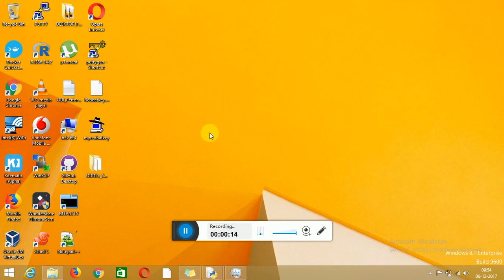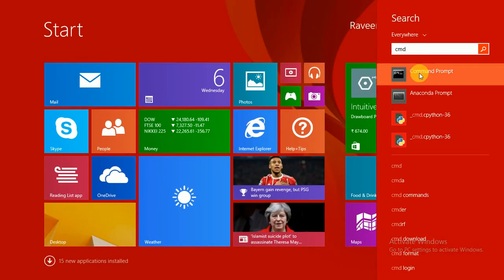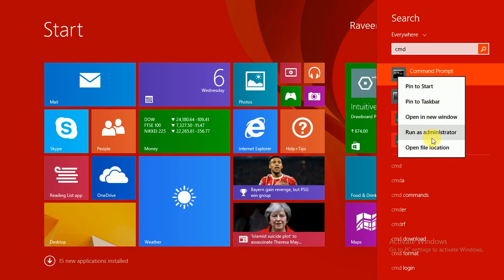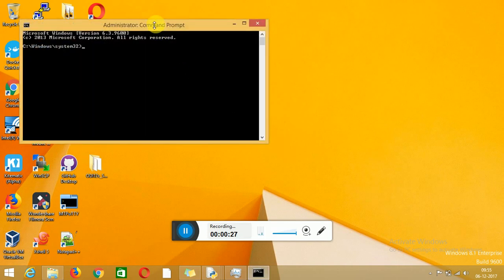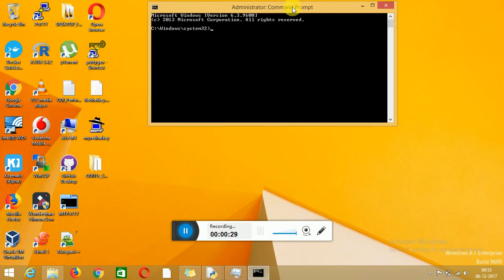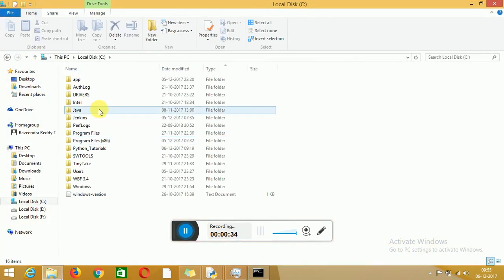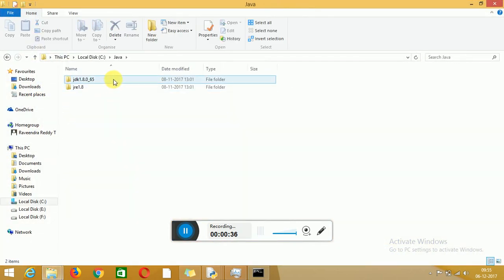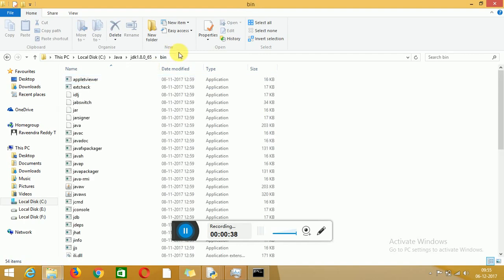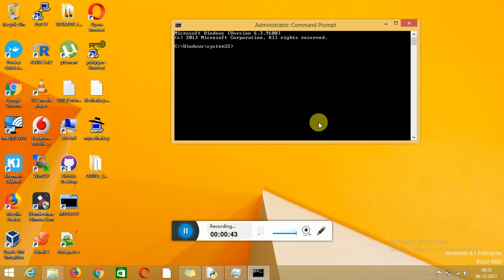First we have to open the command prompt as administrator user. Run as administrator user and click on Yes. Now verify your Java JDK 8. This is my JDK 8 Java location — that is the bin directory. Change to this directory.